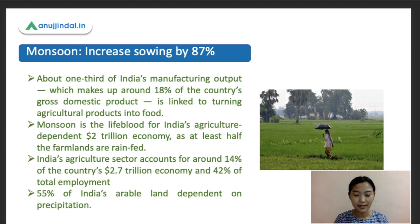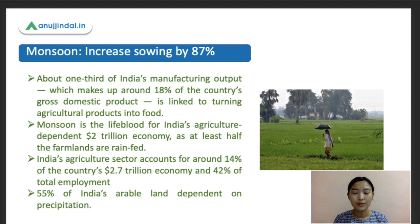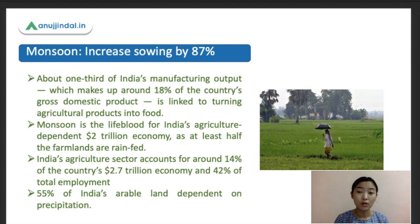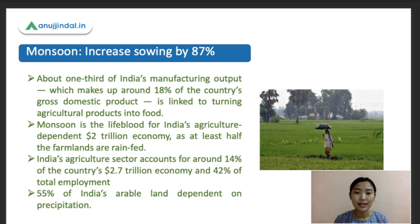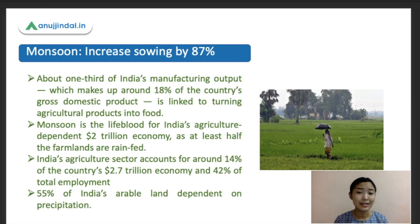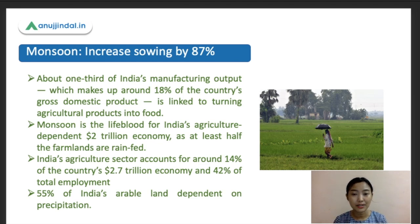In the first slide, we're going to talk about monsoon. There has been an increase in sowing by 87% due to good monsoon. We'll have a rough overview of the monsoon in general, as well as its role in the Indian economy and agriculture. About two-thirds of India's manufacturing output, which makes up about 18% of the country's GDP, is linked to agriculture.